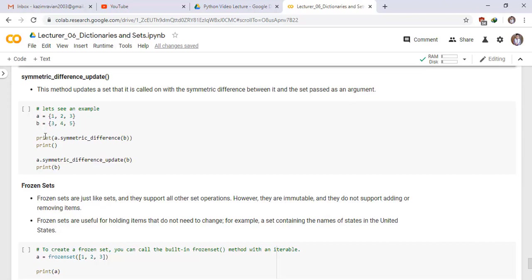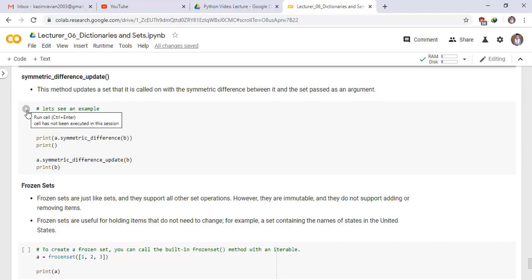We have two sets A and B and print A dot symmetric difference of B and A dot symmetric difference underscore update of B. See the output, run this.